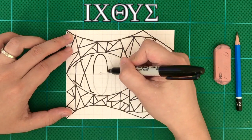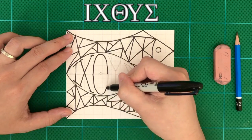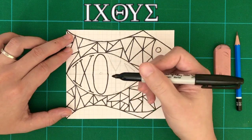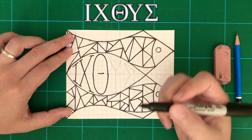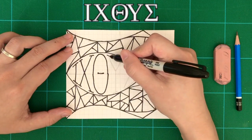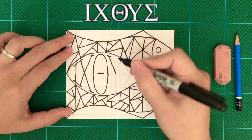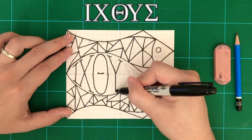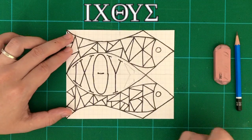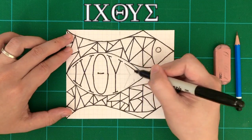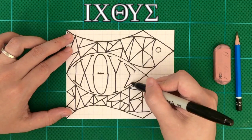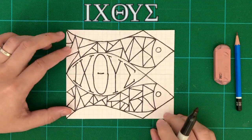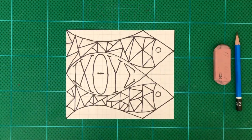The next character is called theta. It's like an O with a horizontal line in the middle. The next character is Y, and the last character is called sigma. So it's sort of like an M on its side.